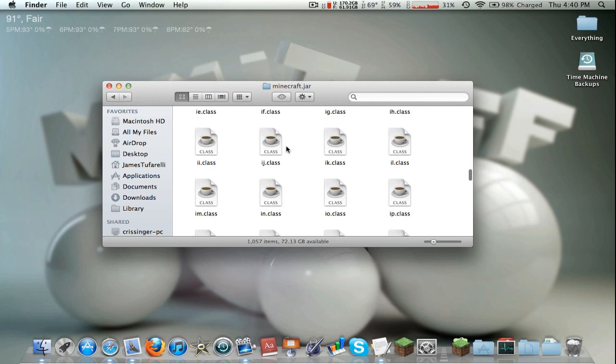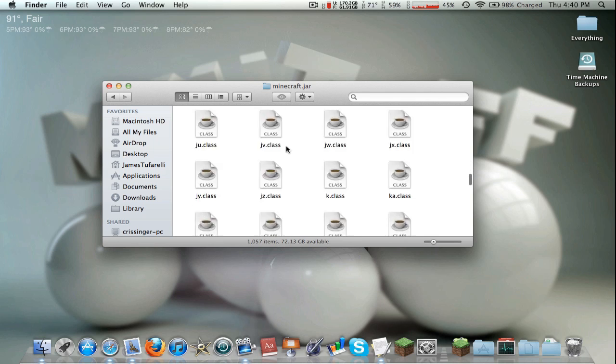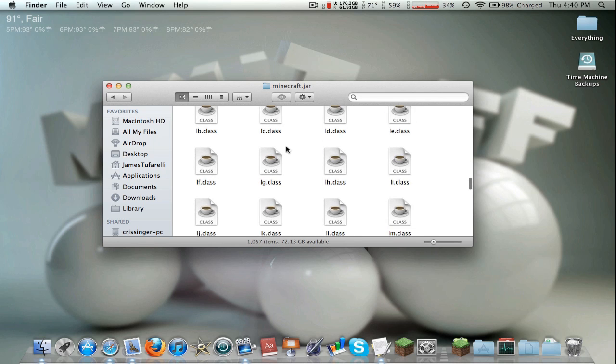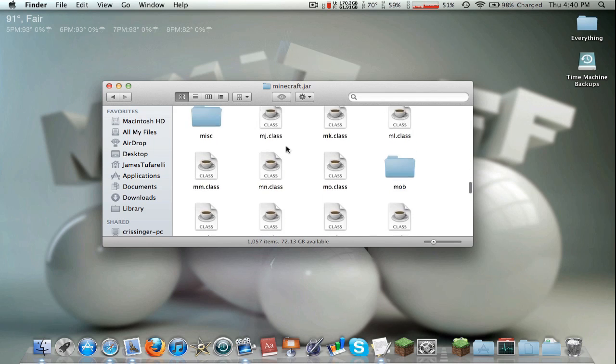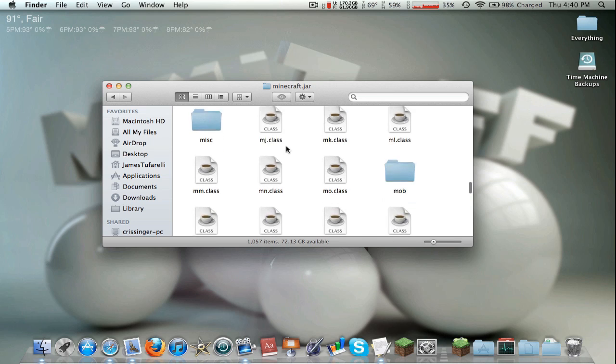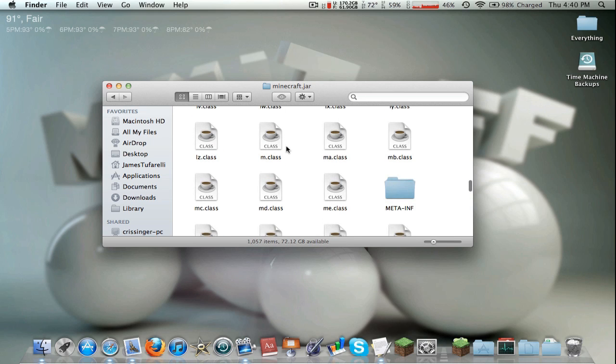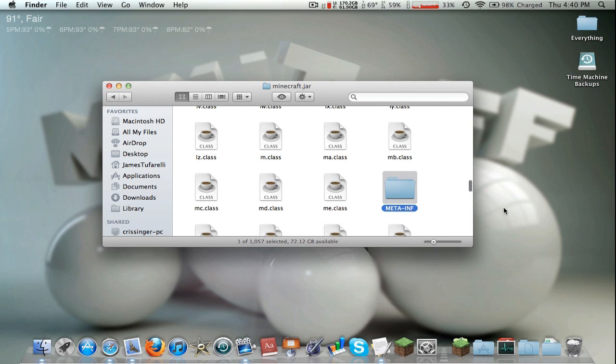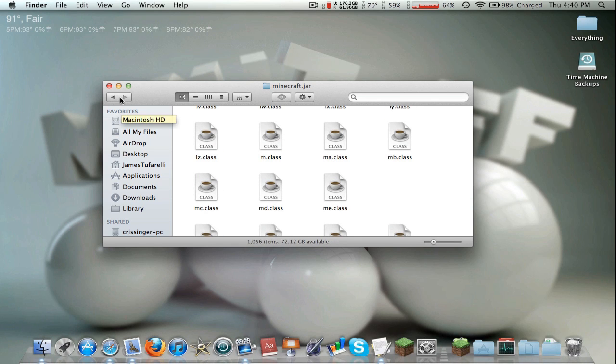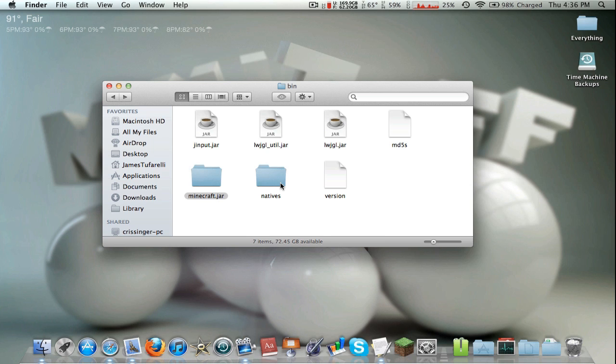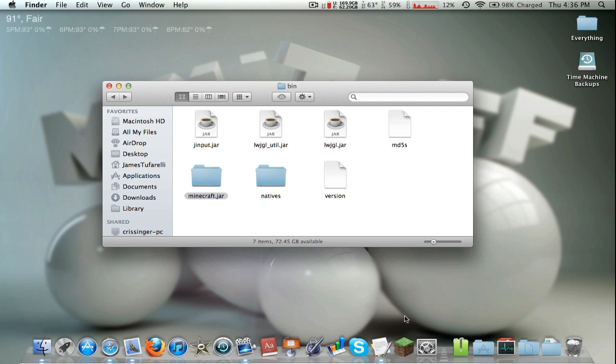It's probably one of the few folders inside here. Let's go ahead find it. Meta-inf, there we go, go ahead and trash it. Nobody needs it. And you're done, everything should work. I'm going to go ahead and test it out. I will see you guys when I'm in Minecraft.